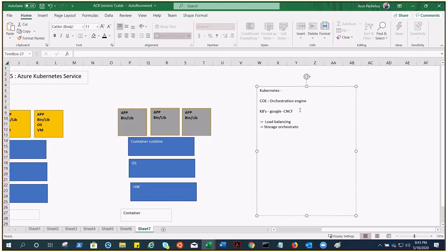For example, if you are running a container and all your application data is stored inside it, when that container goes down and a new one comes up, you lose your data. That's why storage should come from outside — such as a cloud provider or local storage — mounted inside the container. Kubernetes handles this for you.